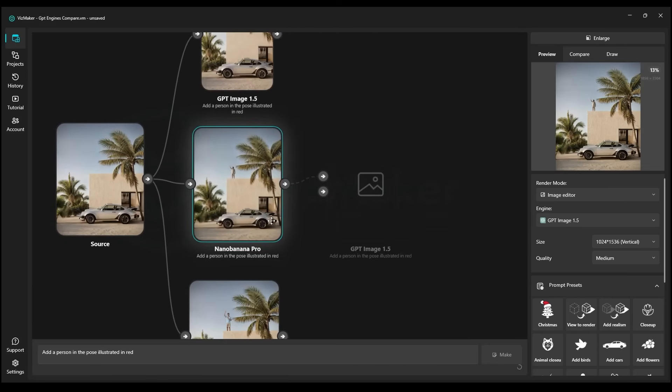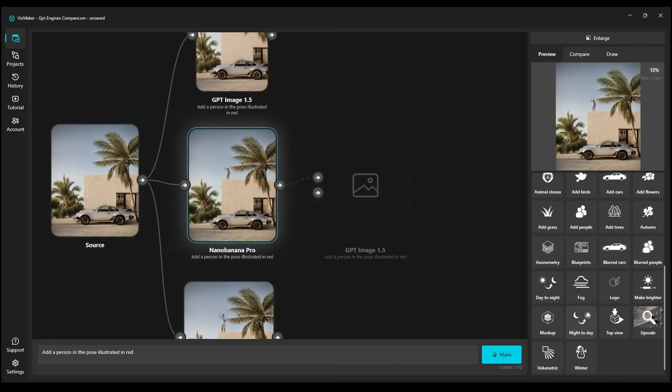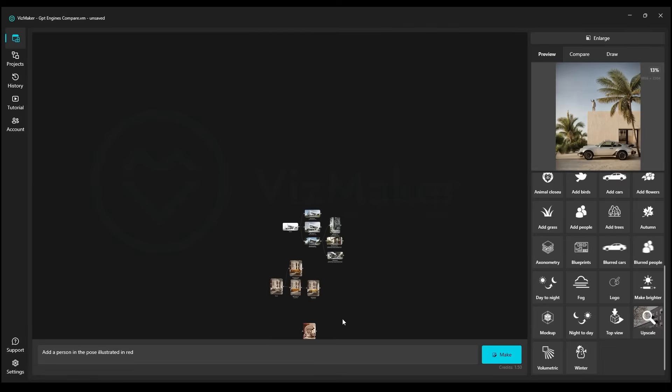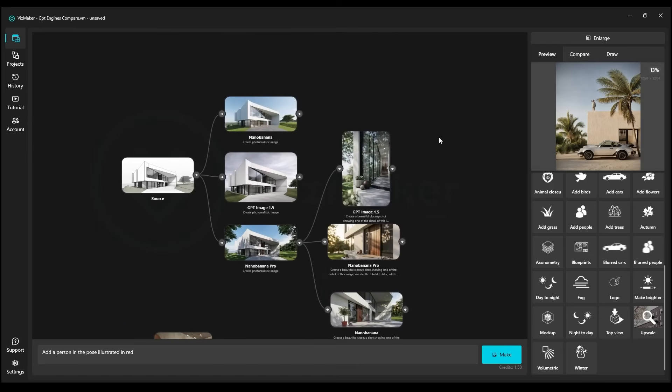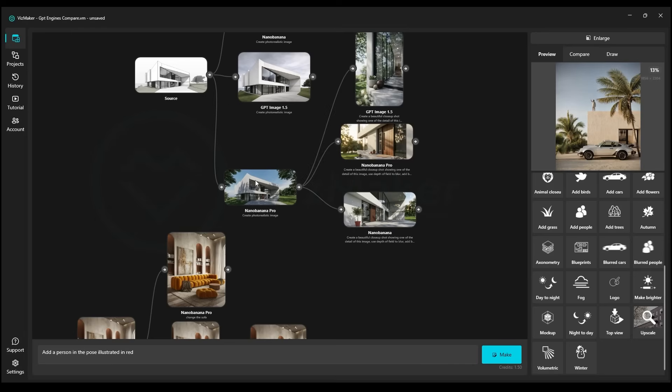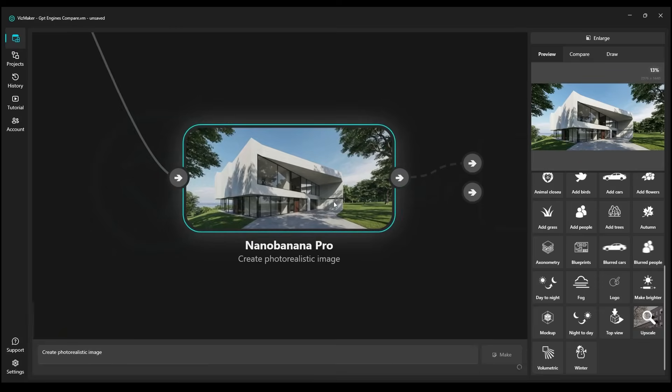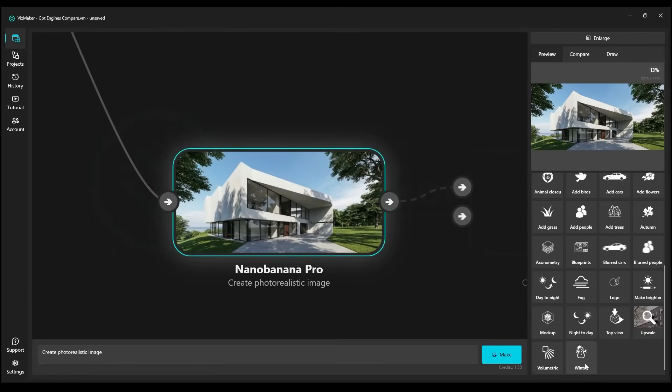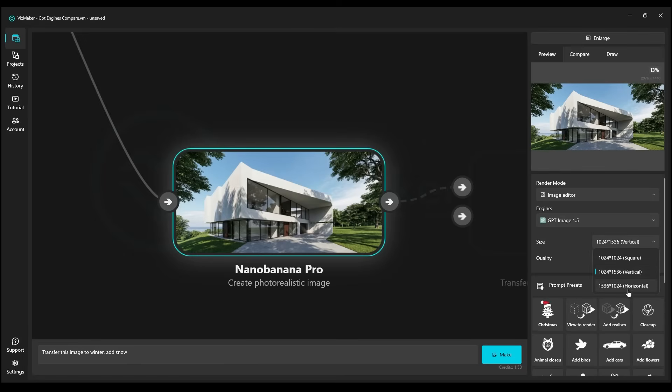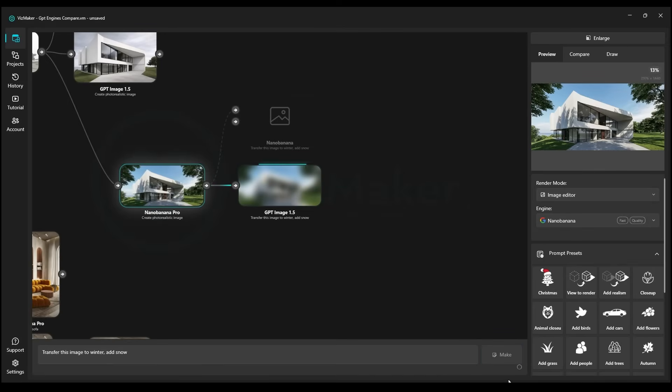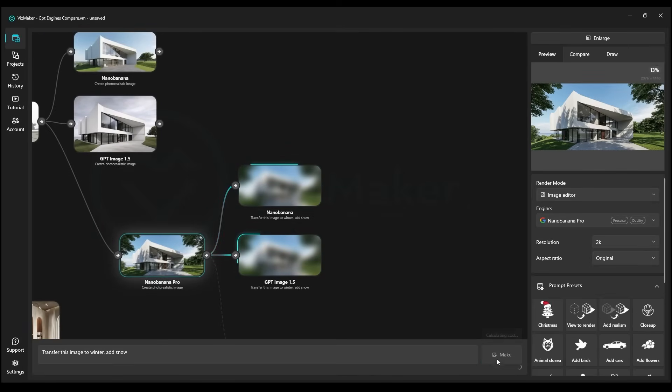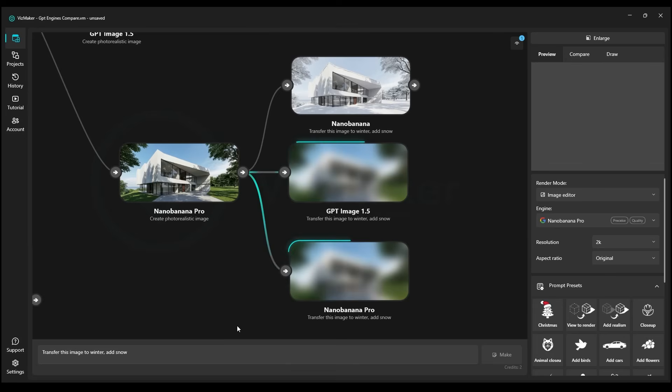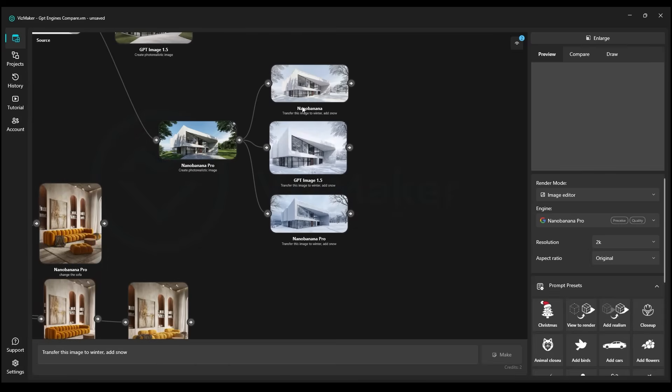Let's see how these three engines handle climate change in our photo. We're going to illustrate this with the example of our very first project. We can now simply go ahead and remove it. And now we're going to select our winter prompt. Then we'll set the horizontal dimensions. And after that, we'll hit make for GPT. We'll perform the exact same steps for Nano Banana and Nano Banana Pro. We'll click on make, and then we'll observe how they managed to handle this particular task.